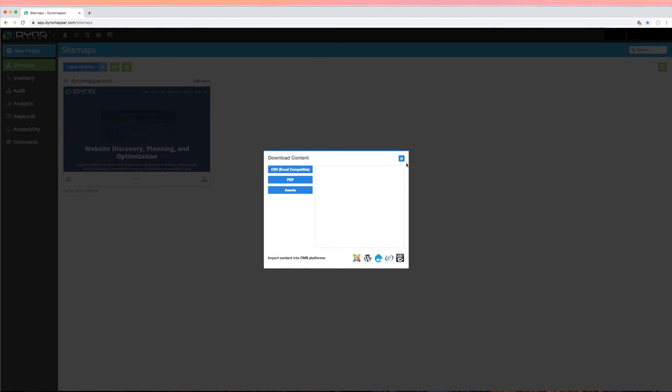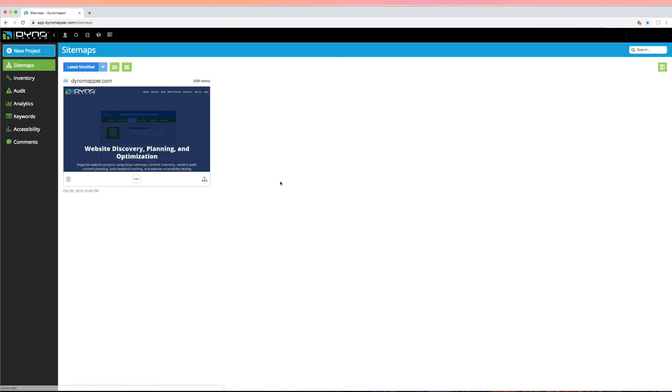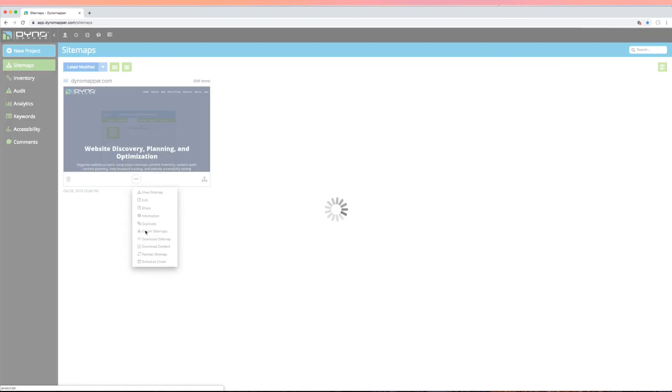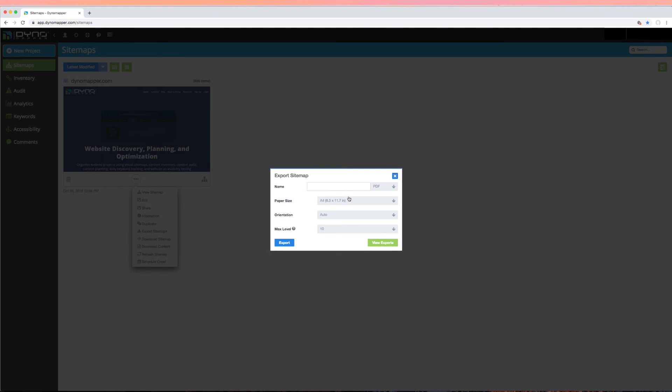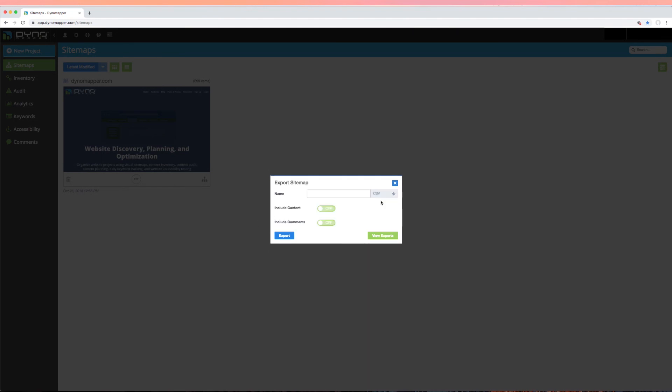If you would like to download all sitemap data and content in the same Microsoft Excel-compatible file, do this by using the export sitemap feature, select CSV, and select include content. Then name your file and click export.